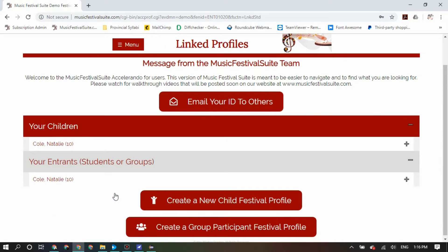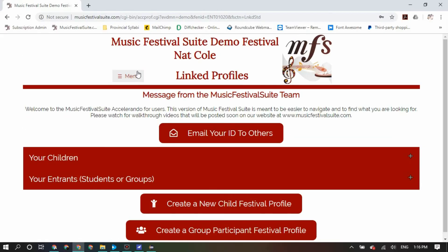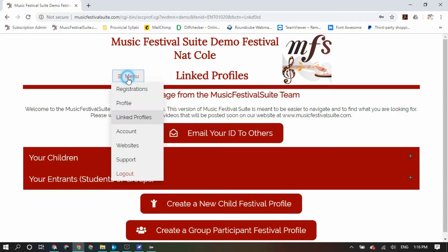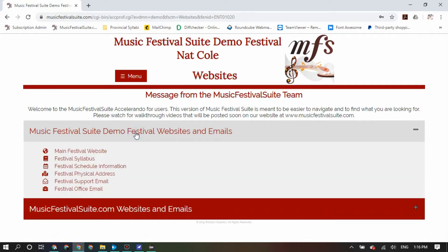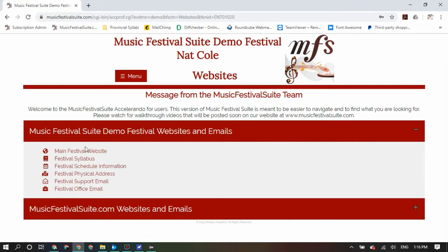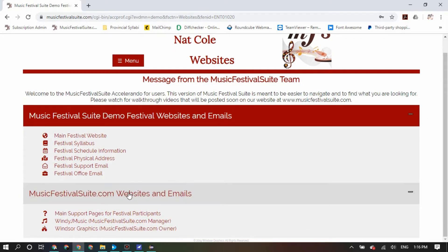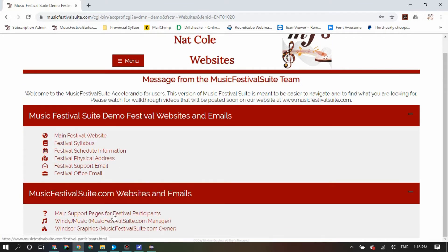Other places of interest within your profile include, underneath your menu, the Website section, where you will find links to all of the different resources available to you by way of your own local festival, as well as a couple of other websites and emails linked to MusicFestivalSuite.com directly. Once your profiles have been created, you are ready to register in your local festival. View the Working with Registrations tutorial on how to do so.